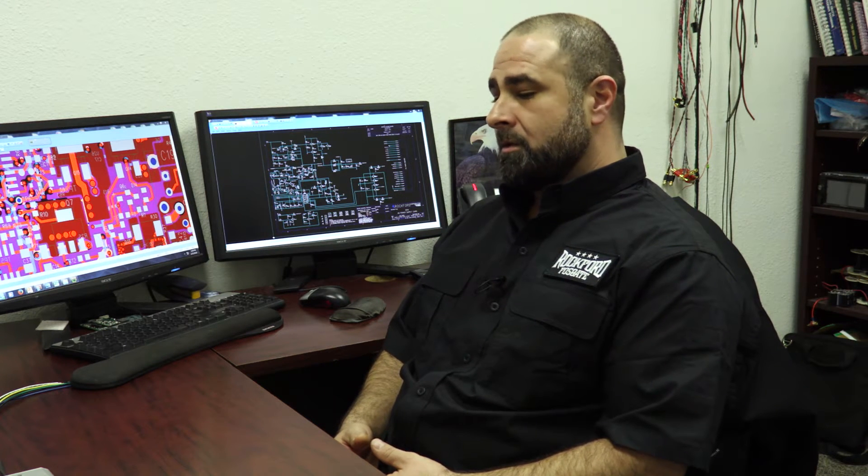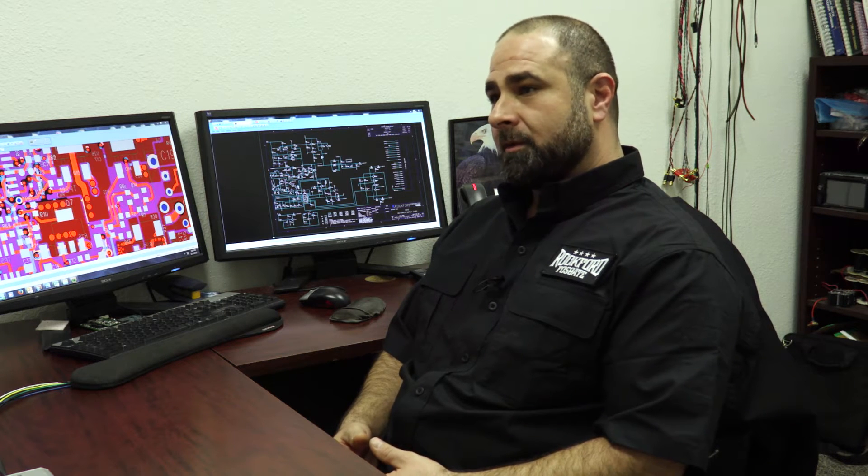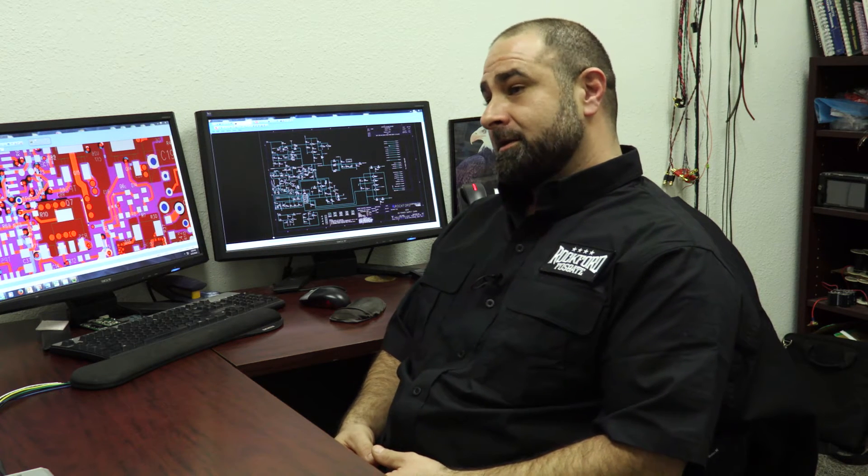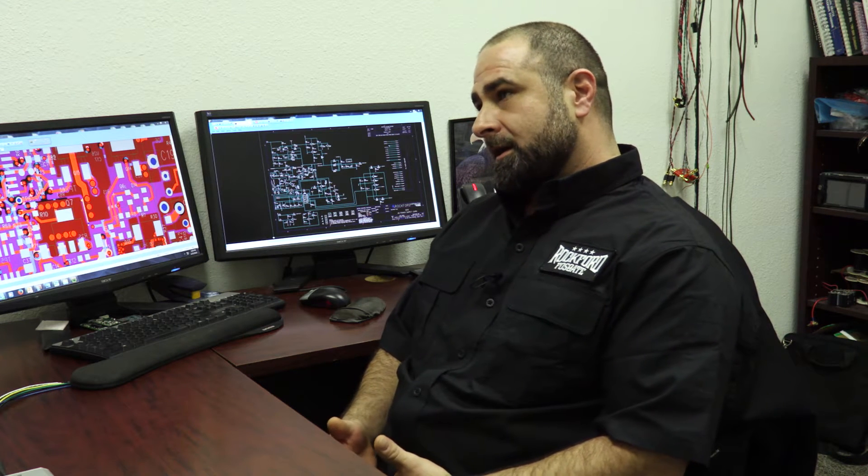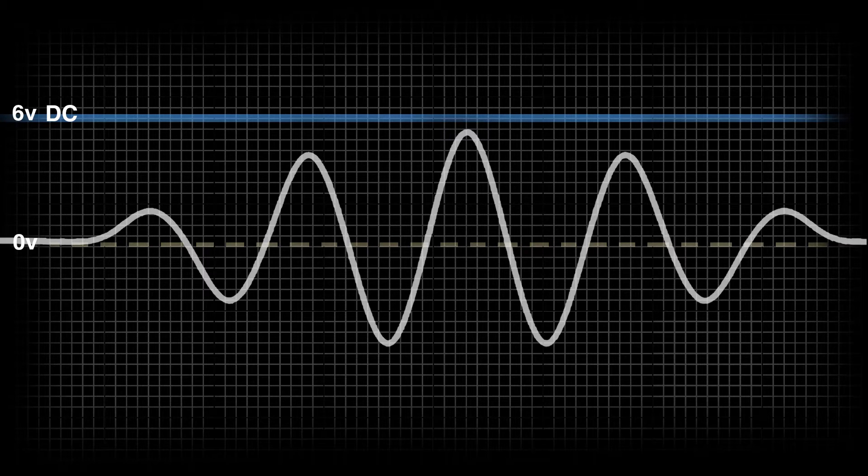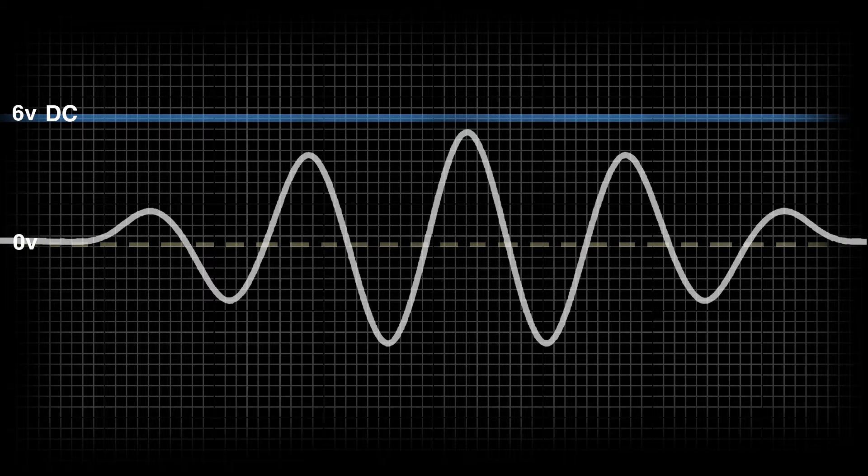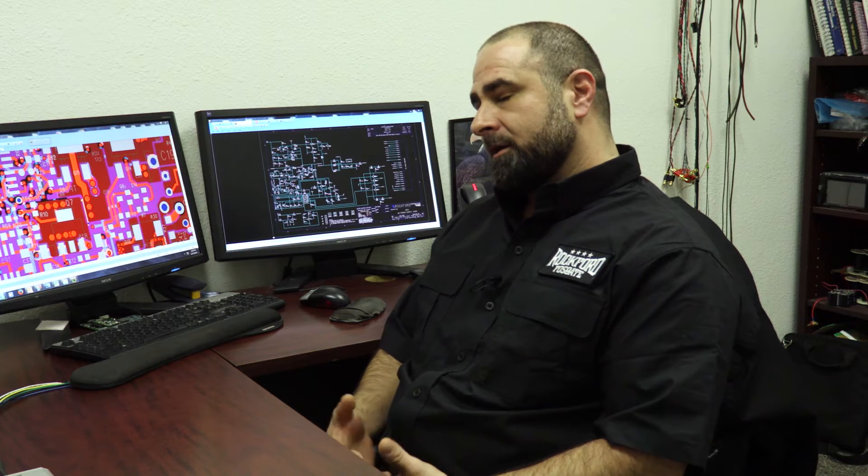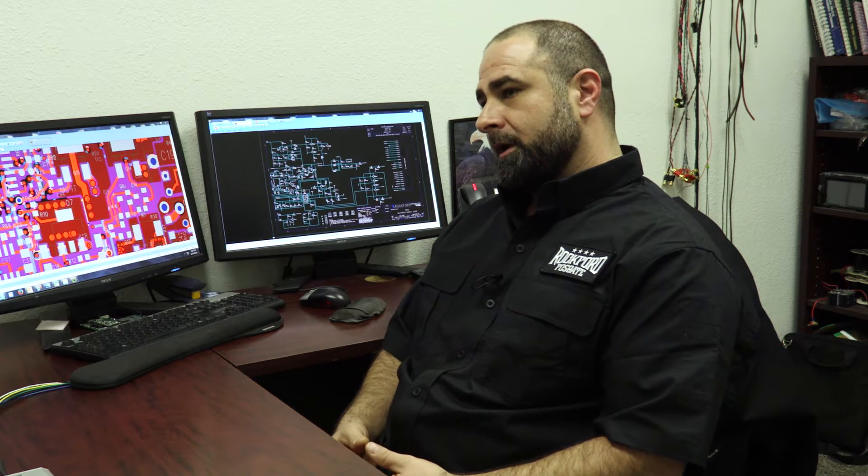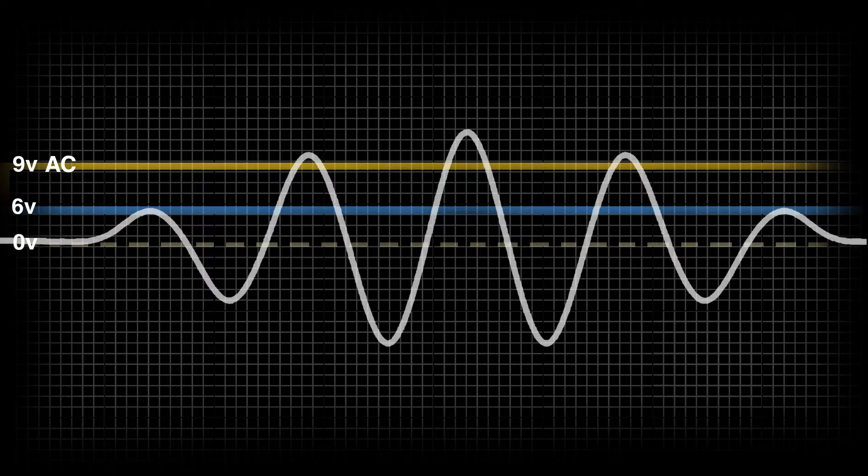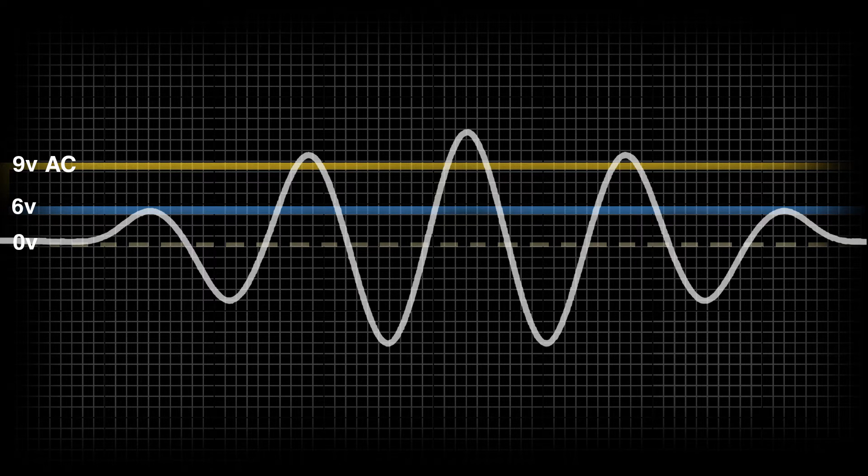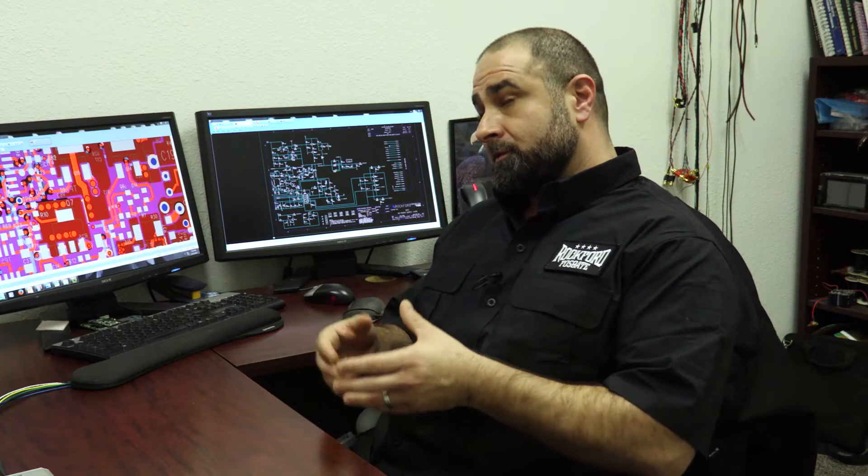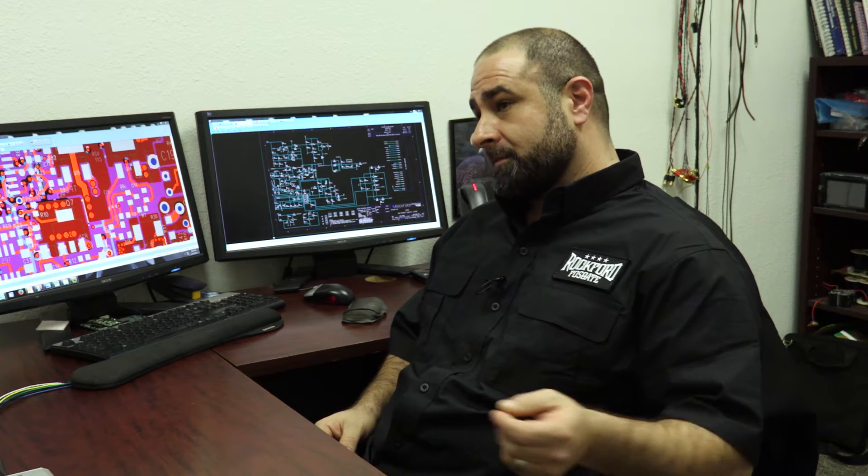And so we're able to take the DC component of a BTL amplifier, use that as a power source, and then as the audio starts to play, we are able to take that AC signal at the same time and convert that into the voltage that we need to achieve our power gain. Now that we know that we're dealing with this power source that has this AC-DC component to it, so how do we turn 20 watts into 60 watts on the output of our amplifier?